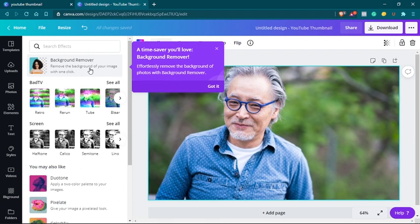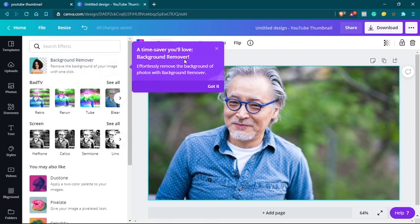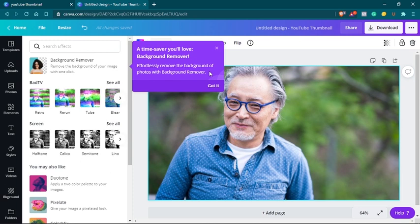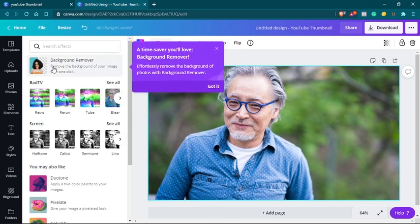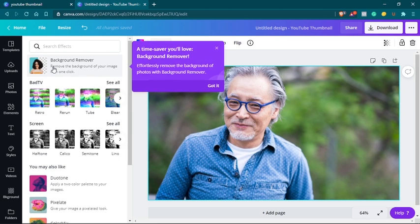And as you can see, it's a time saver. Effortlessly remove the background by just a click of a button. If I just click on background remover, Canva will do the magic.